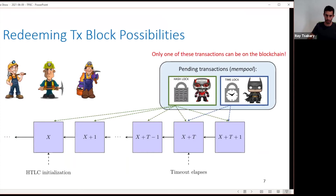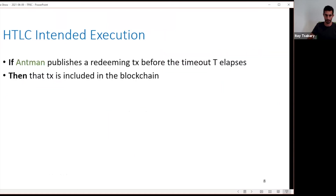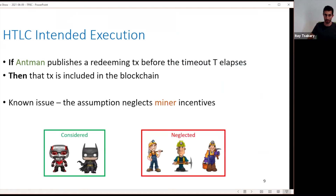Consider an HTLC initiated on block X. Batman can get the tokens starting only at block X plus T, and only if the tokens hadn't been taken yet by Antman. The miners are those who pick which transaction goes into which block. When the systems using HTLCs make an explicit and implicit assumption, they assume that if Antman publishes a redeeming transaction before the timeout, then that transaction is indeed included in the blockchain. However, there is a known issue here, because this assumption neglects the miners' incentives.